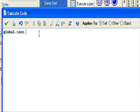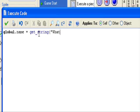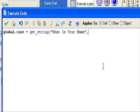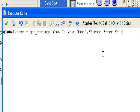Now this code is in the description, so please don't mess it up. You can copy it if you want. Global.name equals get_string, parentheses, quotation marks. So when the game starts it'll ask us what is your name. Then in the little box that's available to type in, it'll say please enter your name here.